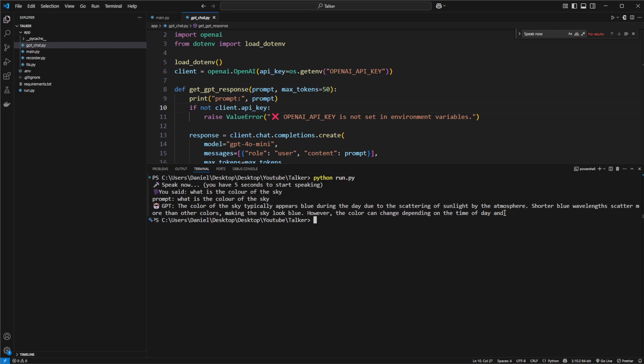Yeah, so here you obviously see that it's cut off. We're only getting the first 50 tokens, but again, it showcases the general functionality.